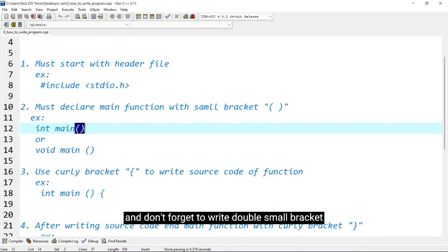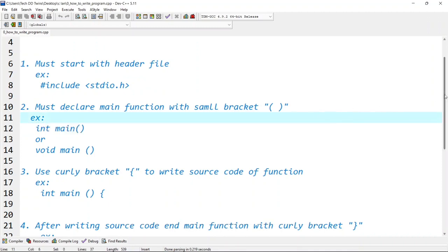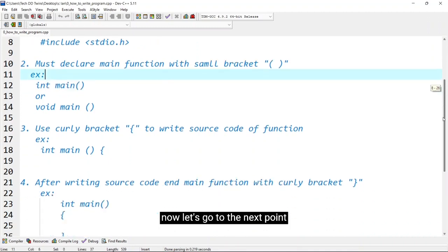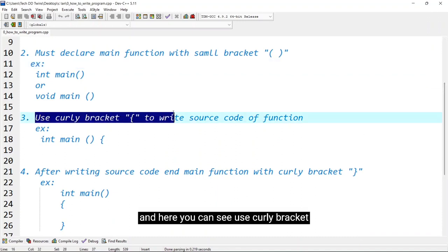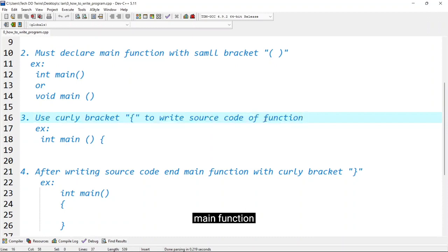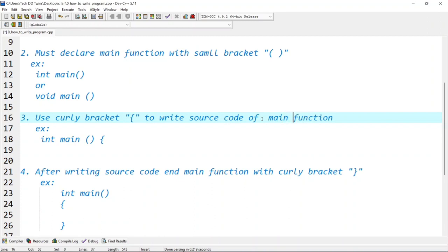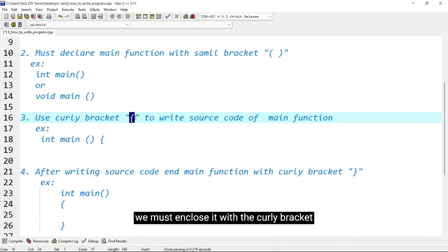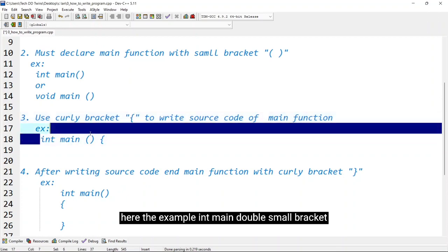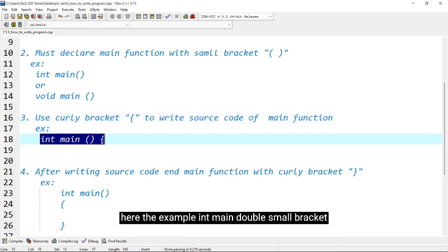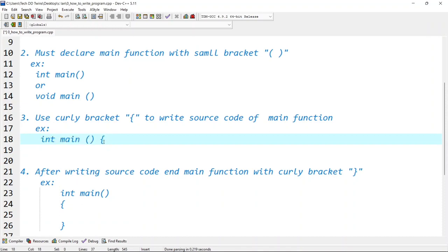Now let's go to the next point. Here you can see use curly bracket to write source code of main function. To contain the entire program of main function we must include it with the curly bracket. Like I have shown here the example, int main double small bracket then after curly bracket.